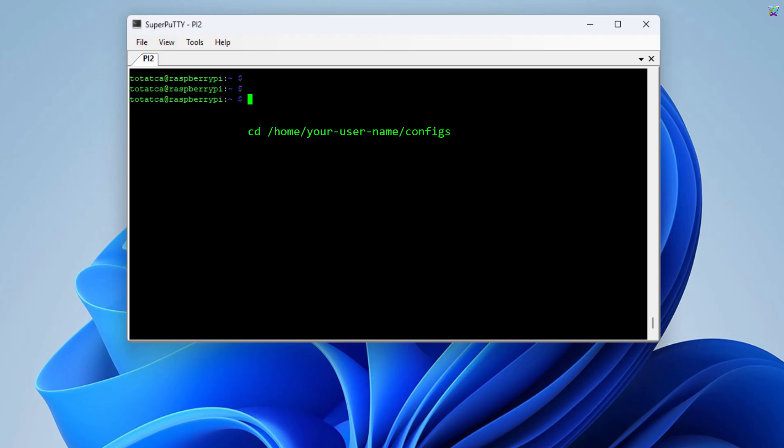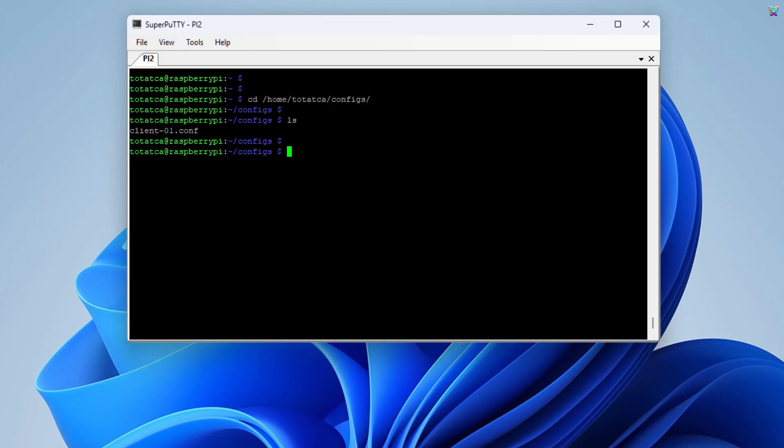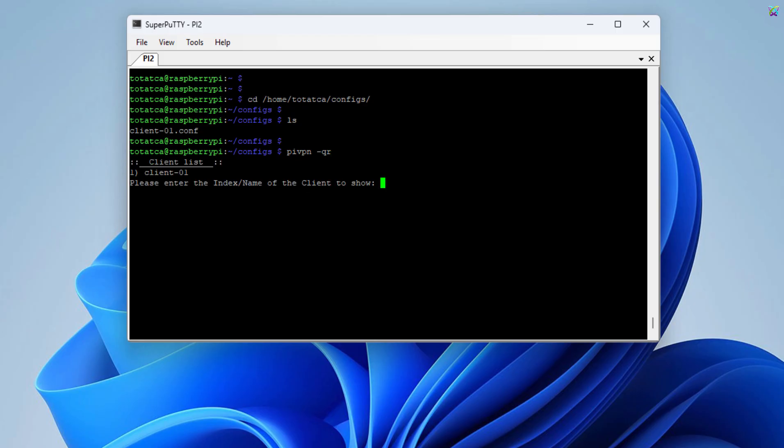Now, let's move to the directory where the system created the client configuration file. Here, you will see the configuration file. This is the file that the client will use to connect to the WireGuard server. You can also use the QR code to quickly connect to the VPN on your phone. Super convenient, no need to type anything manually.